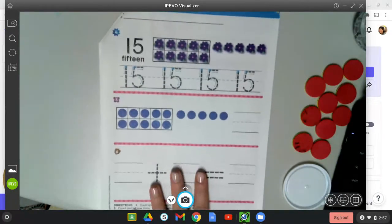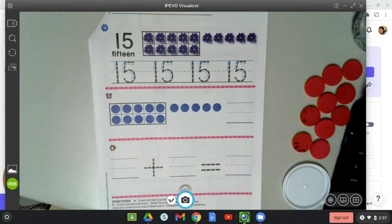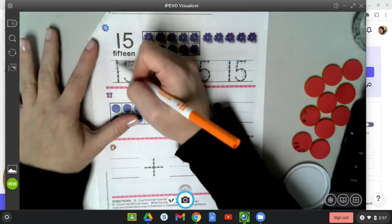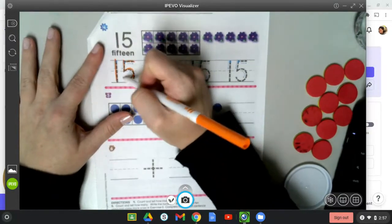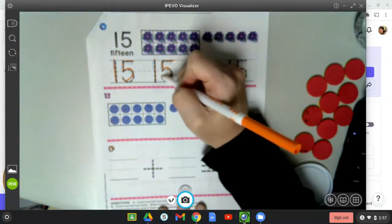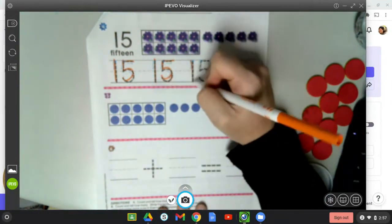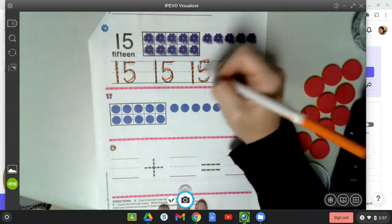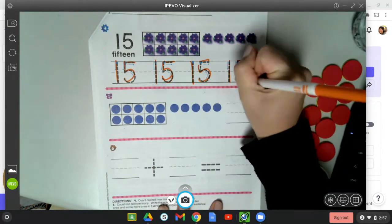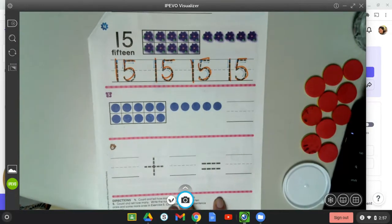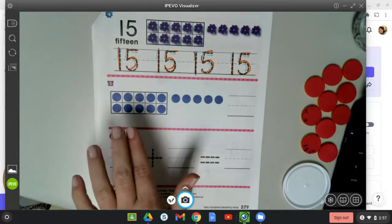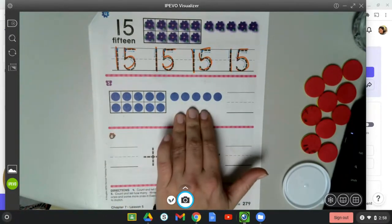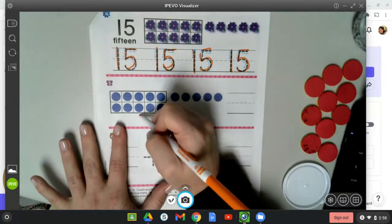All right, let's turn our page over. You're going to be on the page with the purple flowers. Let's trace those 15s. Very good. So we have a ten frame that's full and then we have some extra. So we have 10.